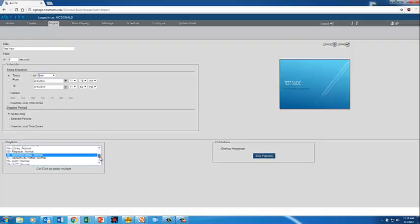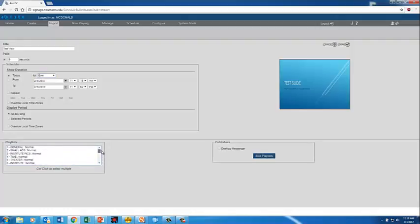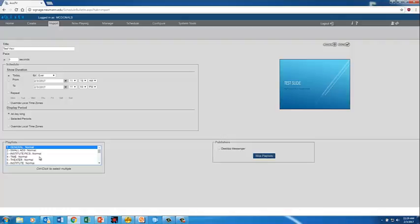Next, you choose which profile playlist you would like it to go on. The general playlist is the most used and that's going to get information out to the entire population through the general playlist which is on the majority of our screens.